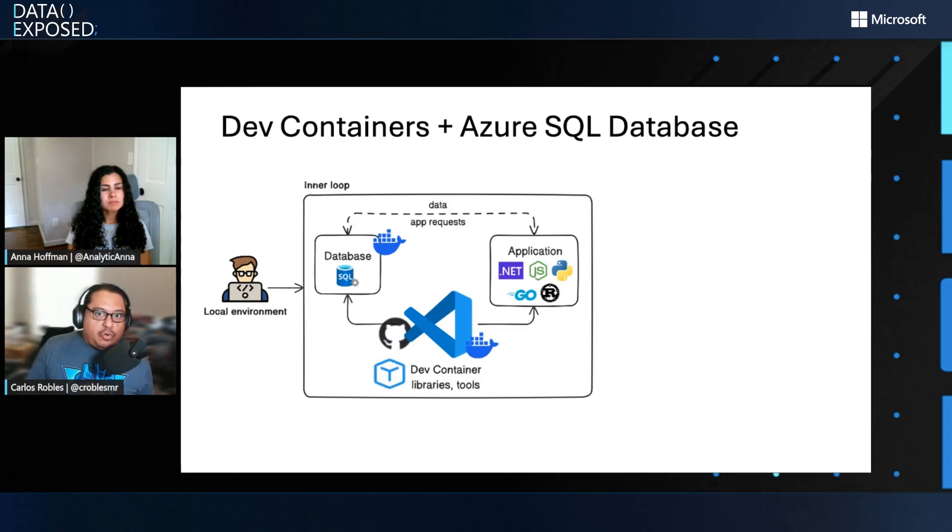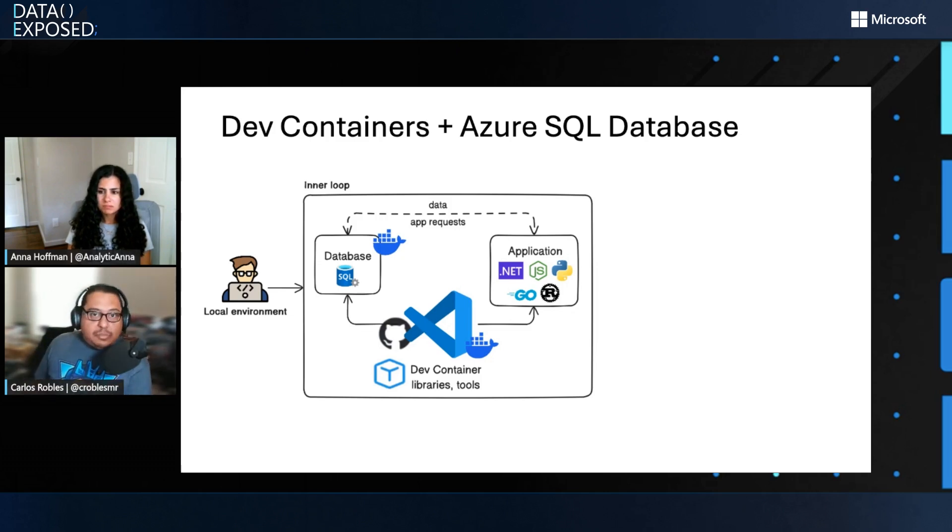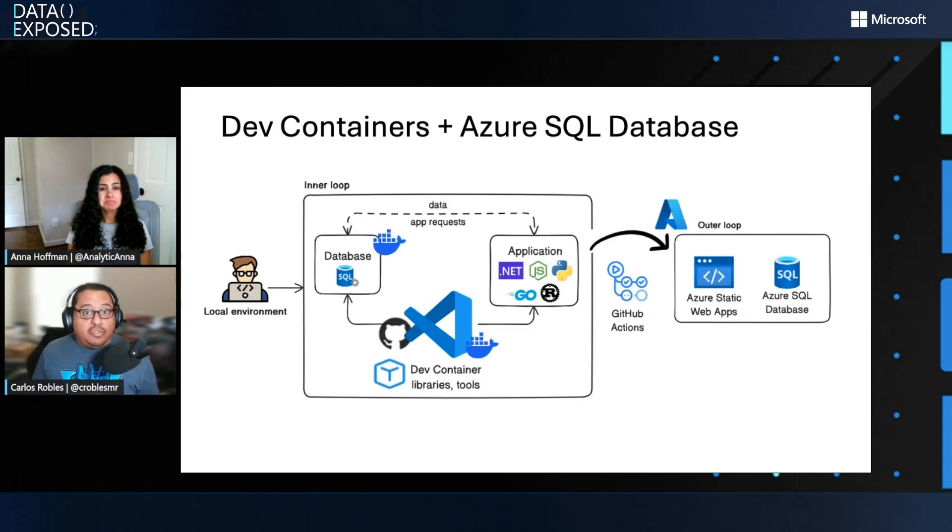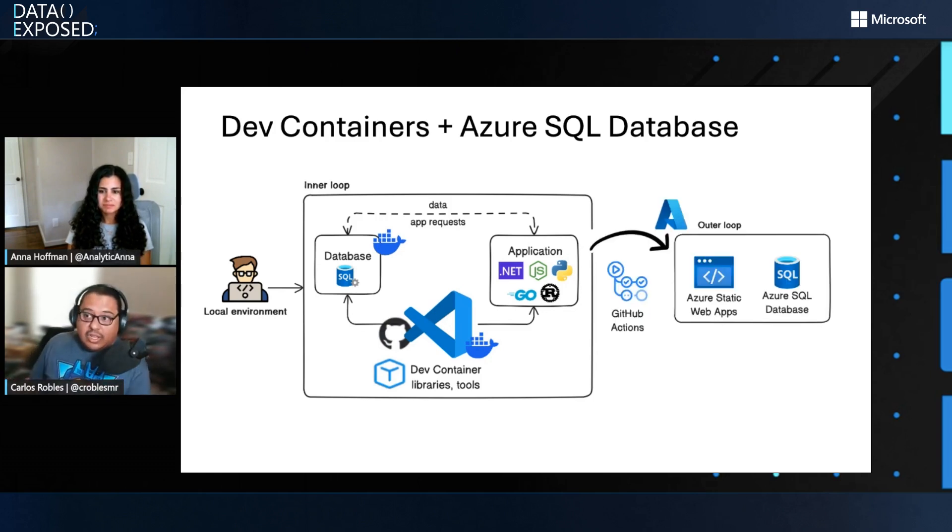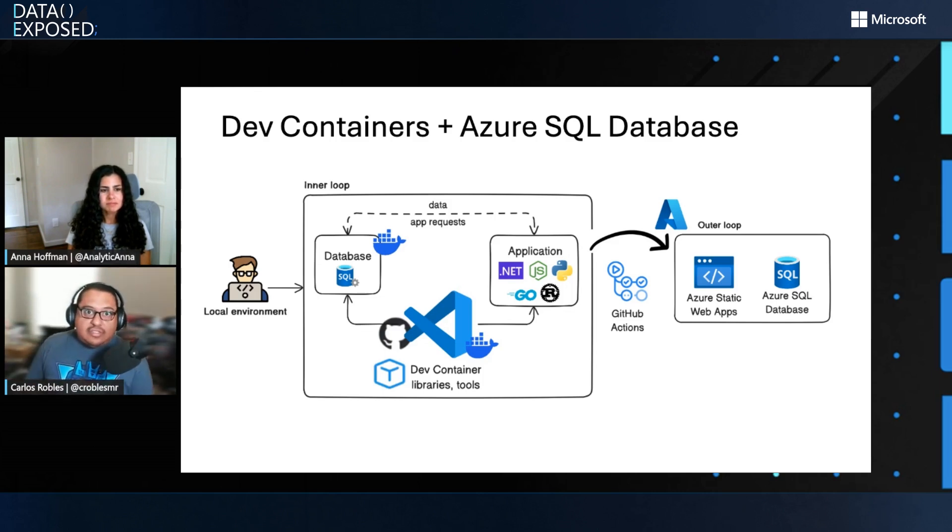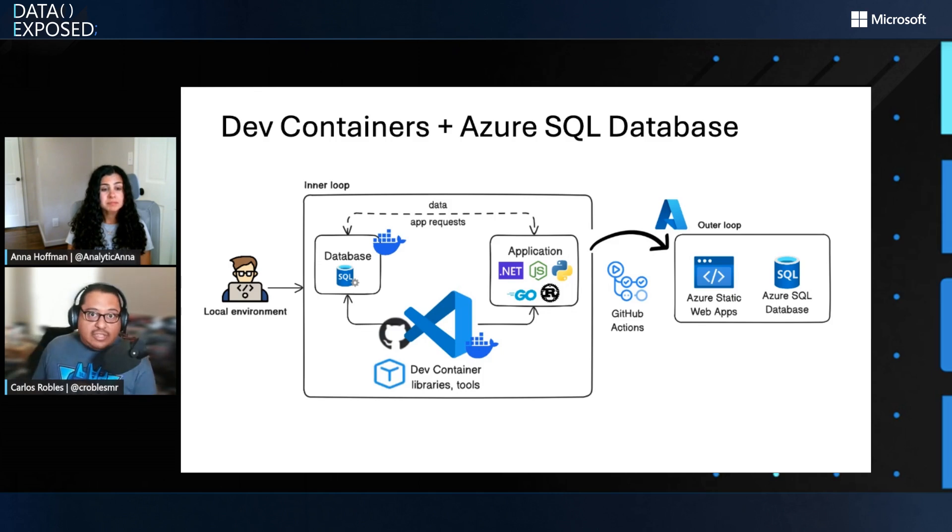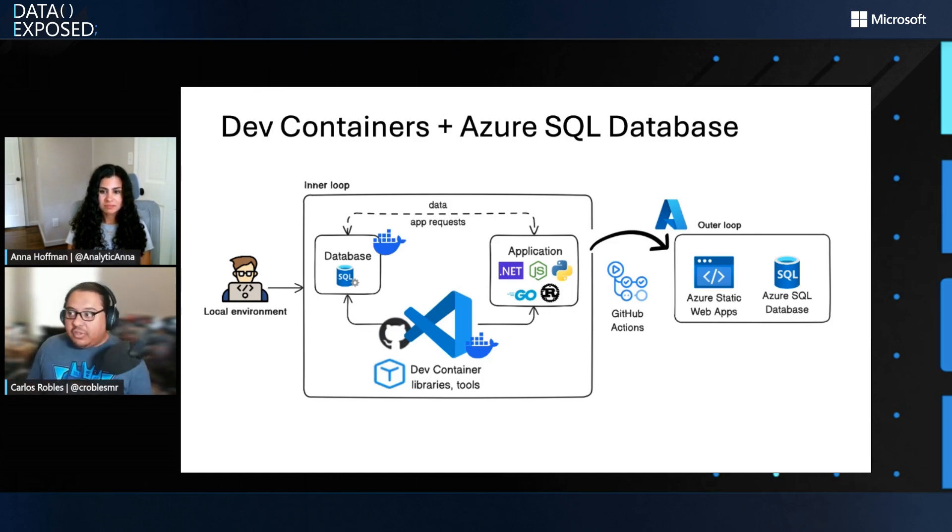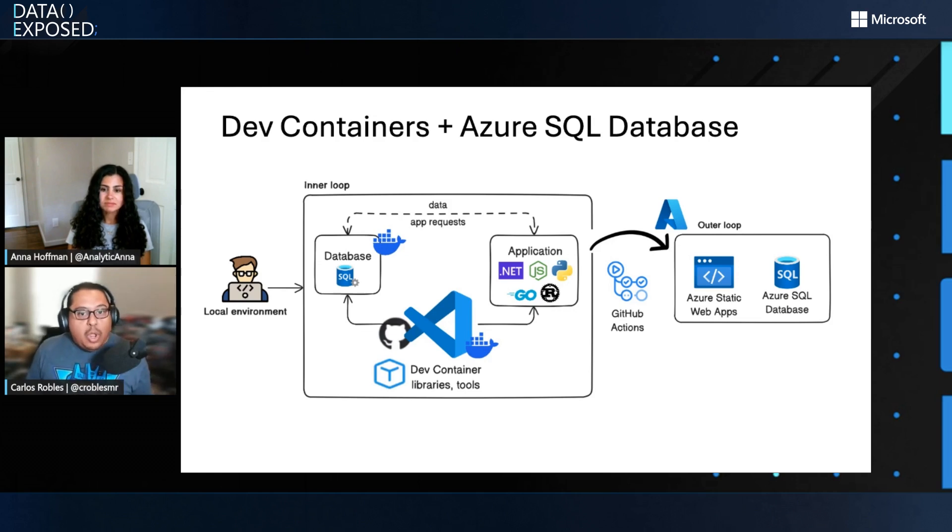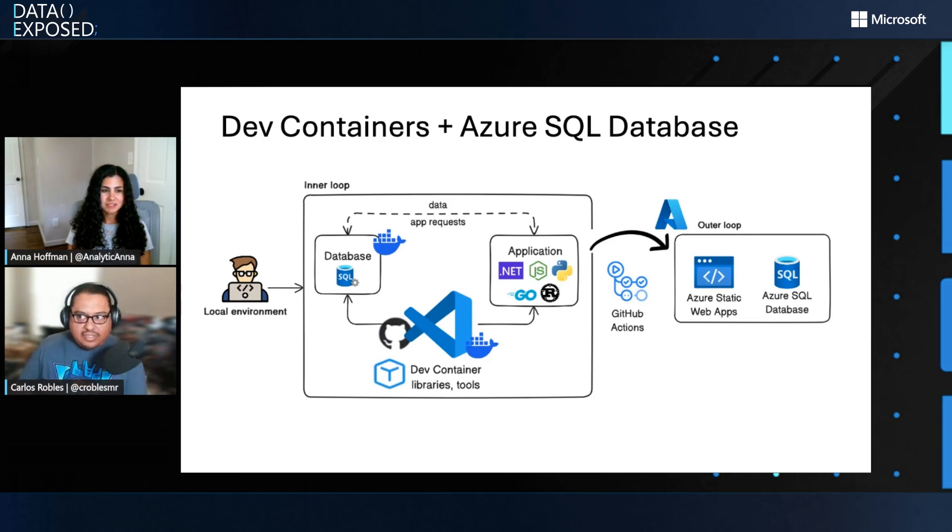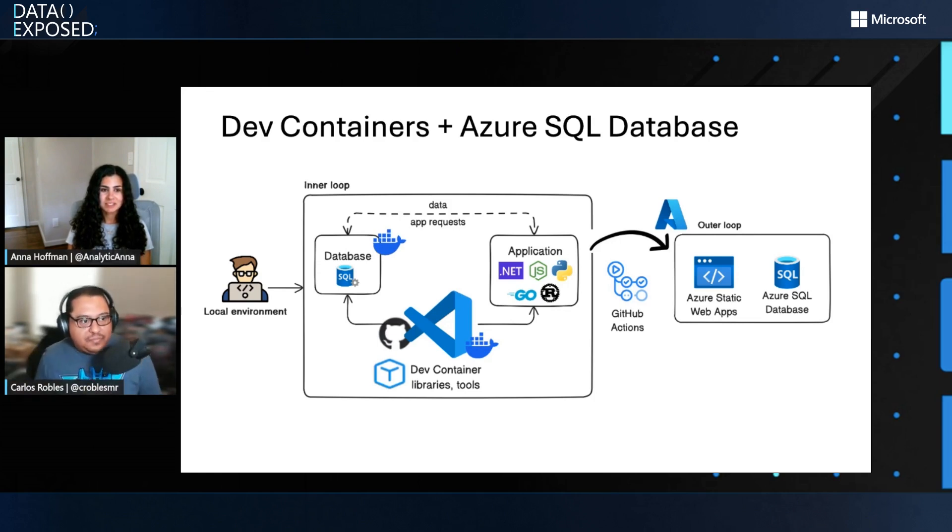And they can choose their favorite programming language, whether you are a .NET, .NET Aspire, Node or Python developer. You can use these templates with using these languages. And the most important thing is that when you are ready with this local development that you can run on your machine or in the cloud, you can transition to Azure using GitHub Actions to deploy the database, deploy your application using Azure Static Web Apps. So yeah, that's what DevContainers are in a nutshell in the context of Azure SQL Database.